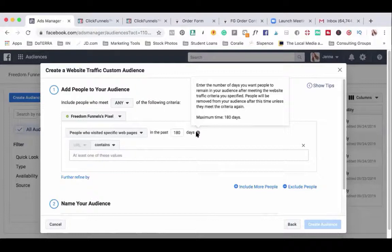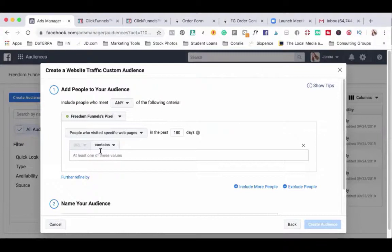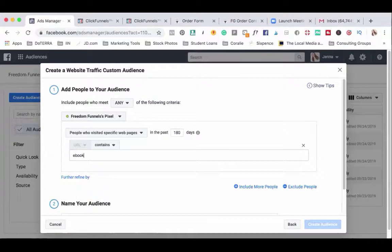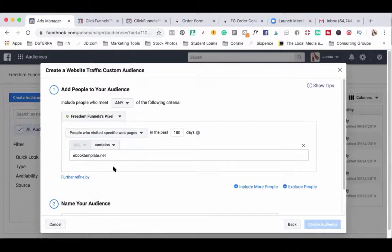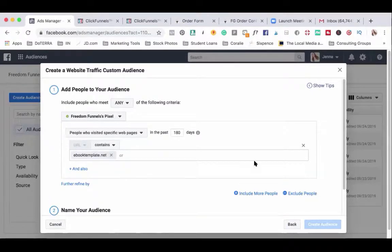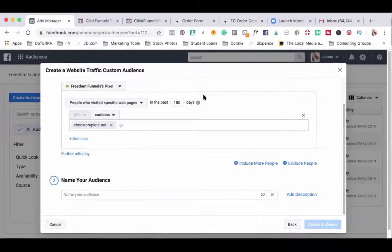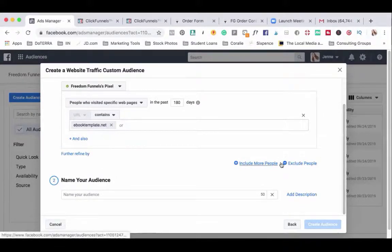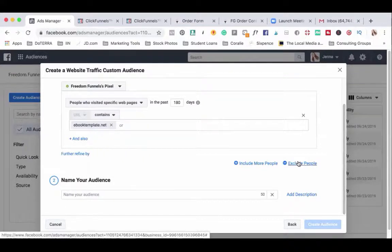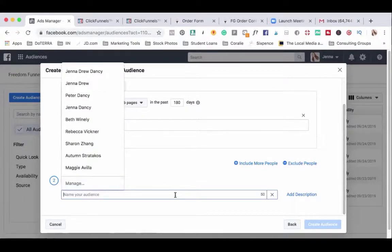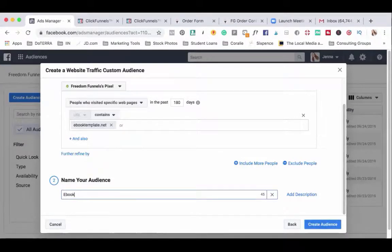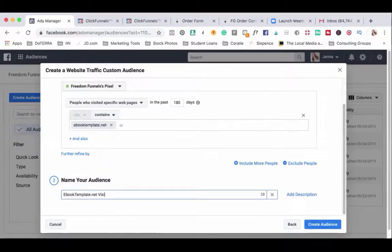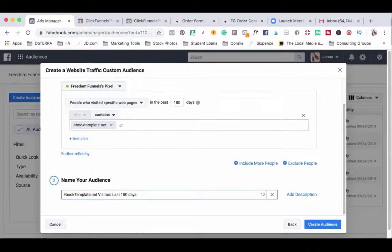Then I place the website into this box right here. I like to choose contains, especially if I'm just putting in the root domain of the website that I'm interested in gaining traffic on. And for this audience we are not going to exclude anybody. We will talk more about how to exclude somebody or why you would want to do that in a future custom audience. So let's name this ebook template.net visitors last 180 days and create the audience.